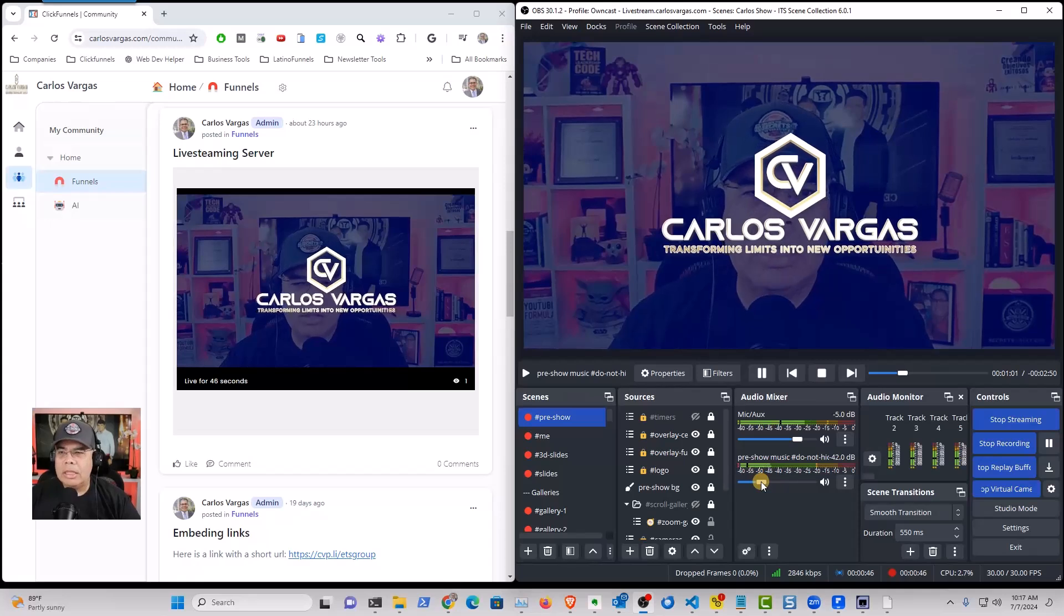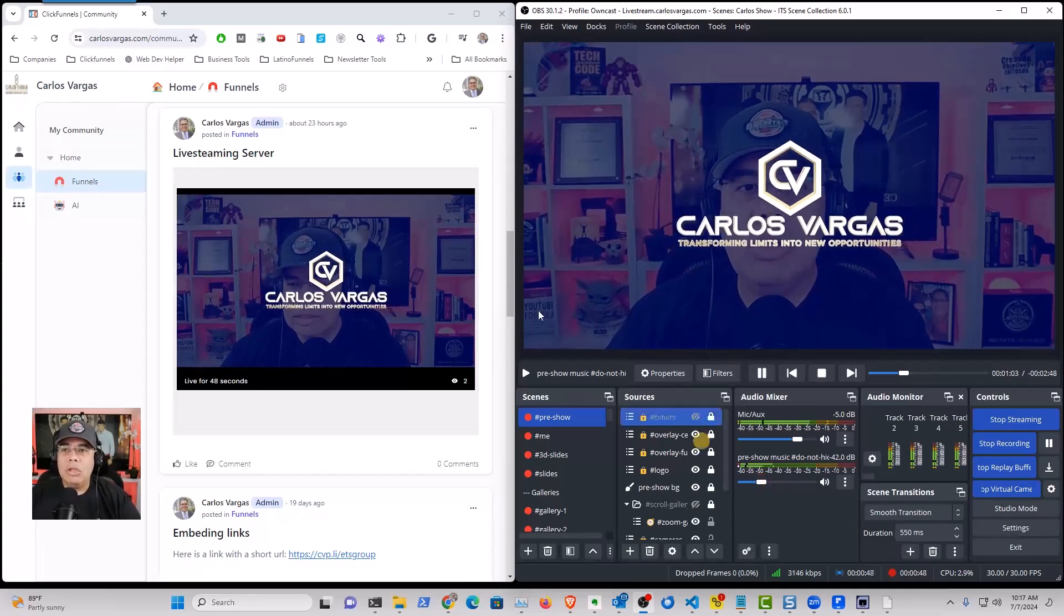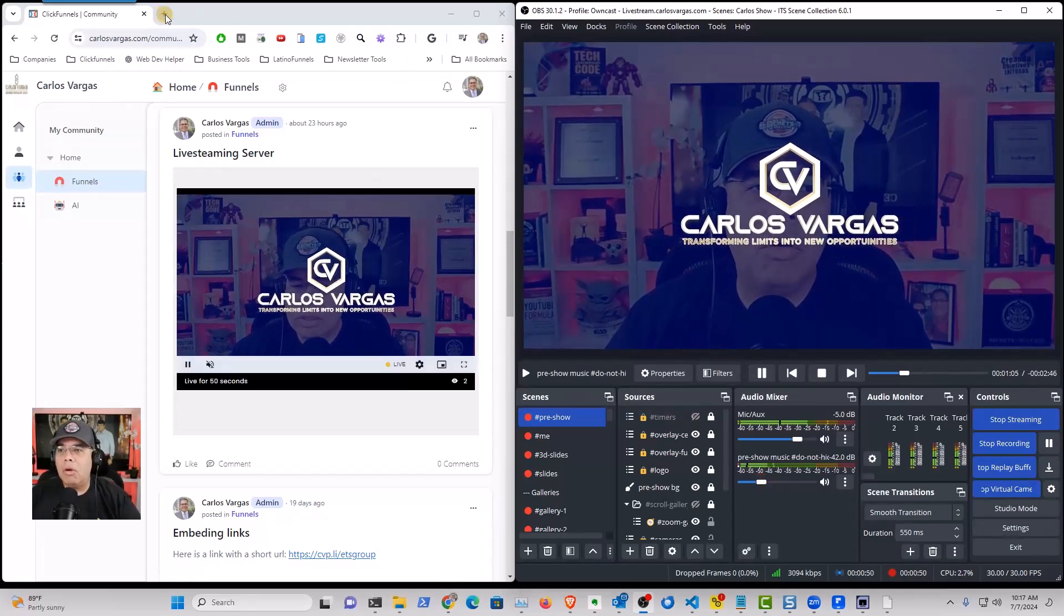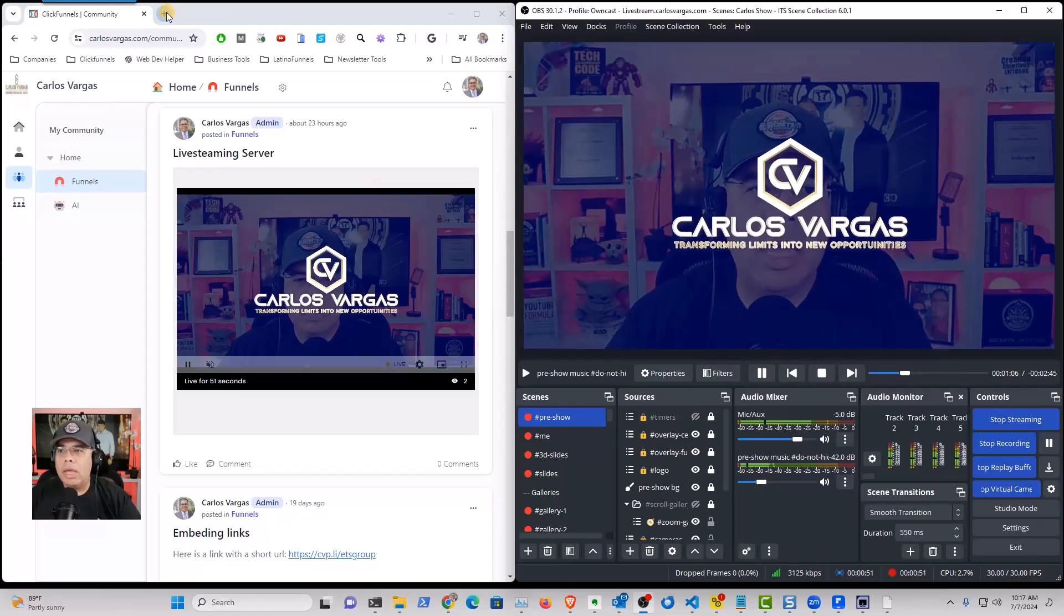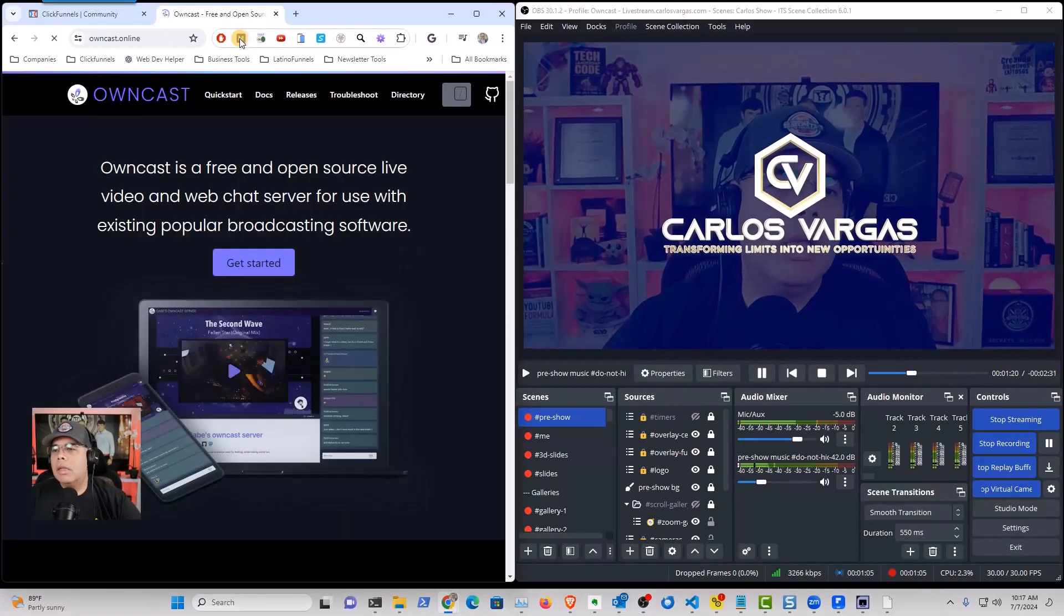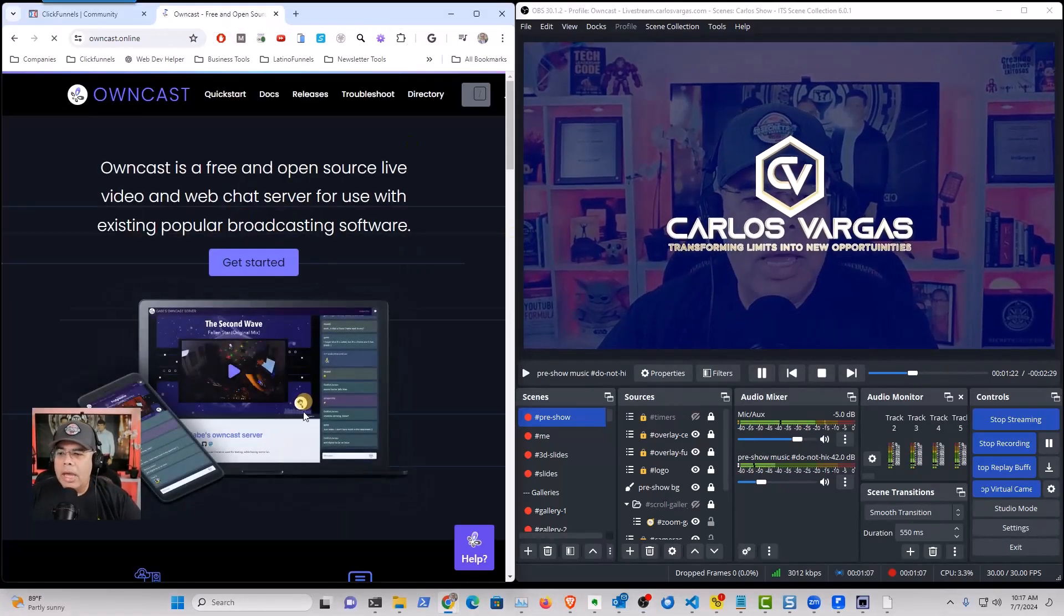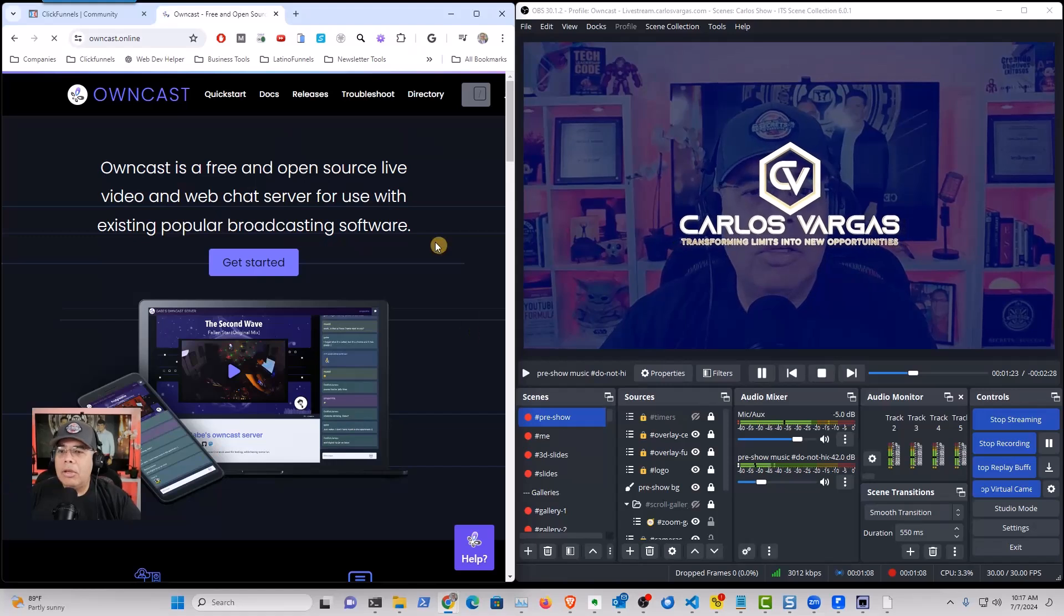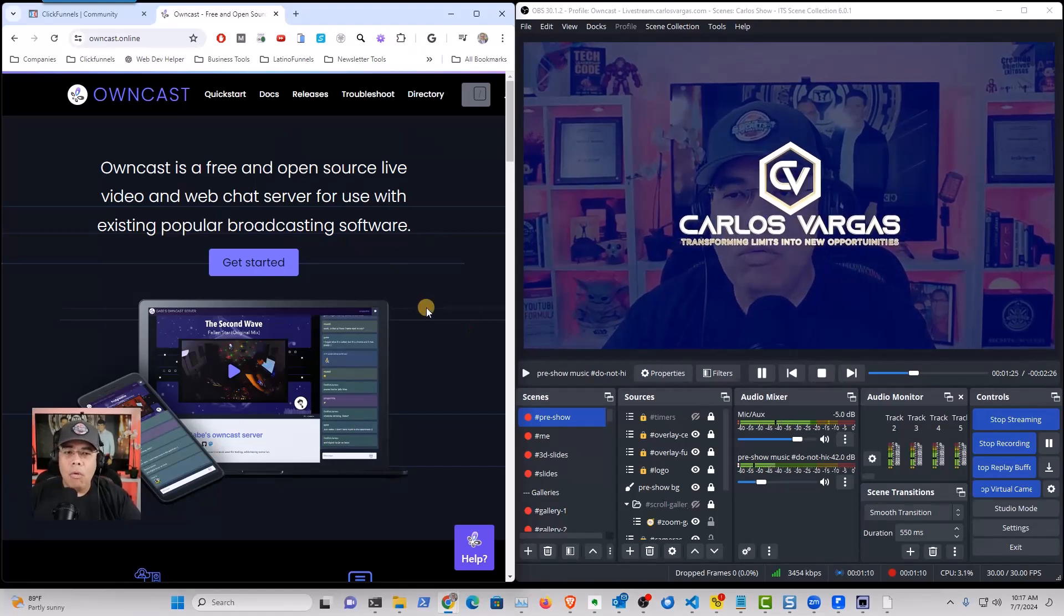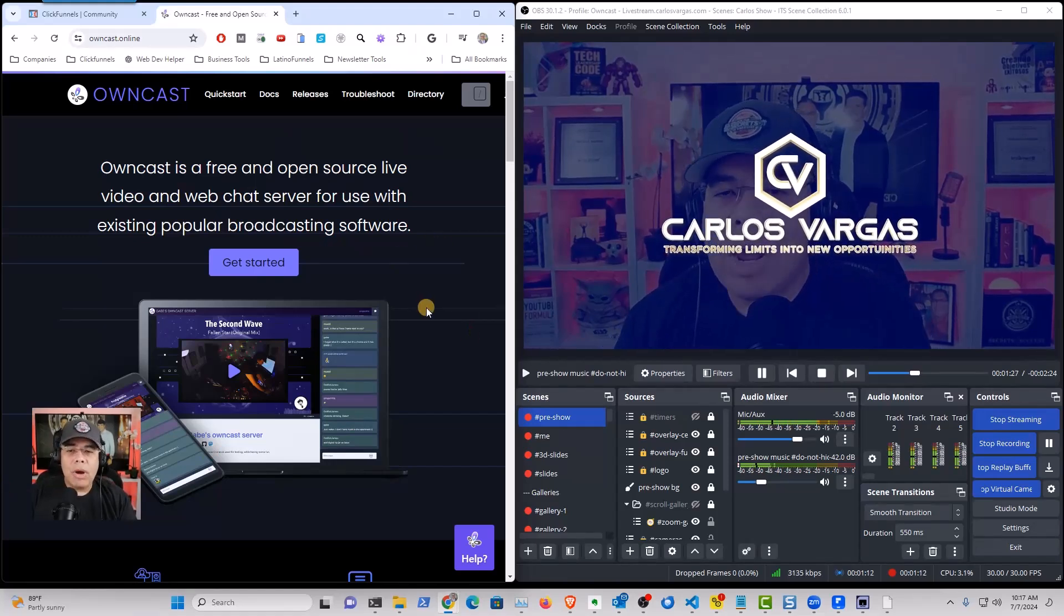And the way that this happens is that you can leverage a platform called OnCast. So OnCast allows you to have your own streaming server, private.